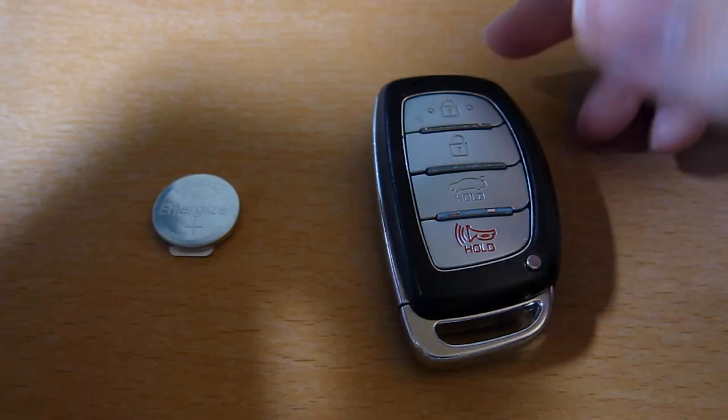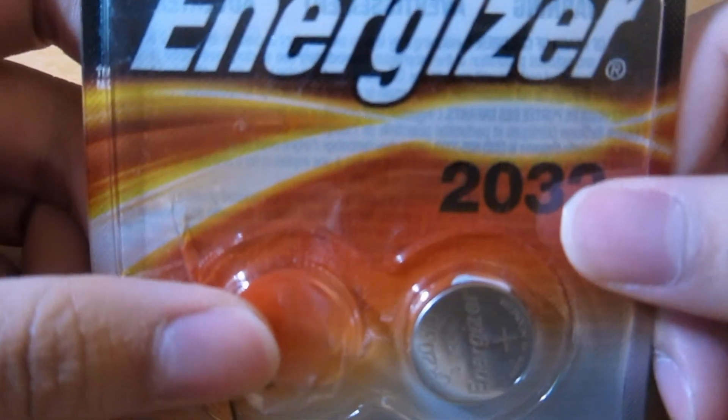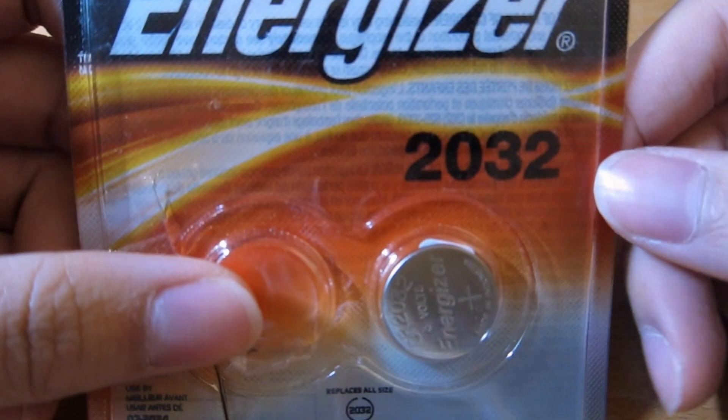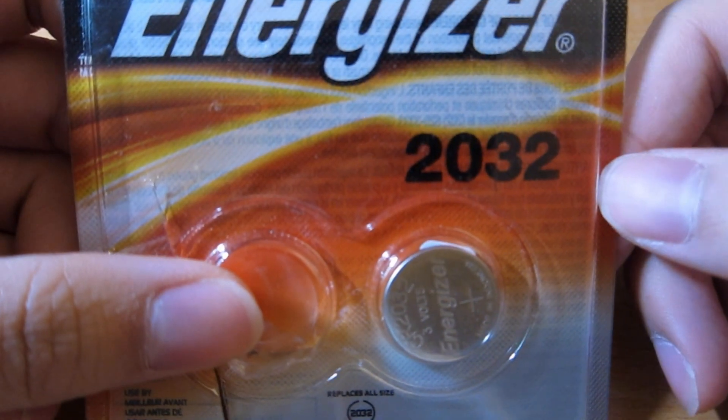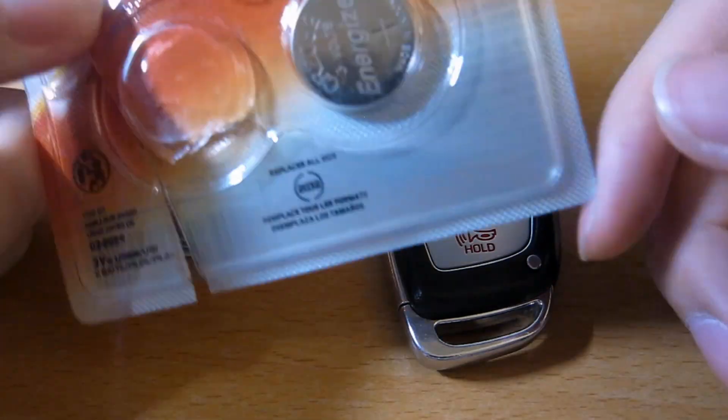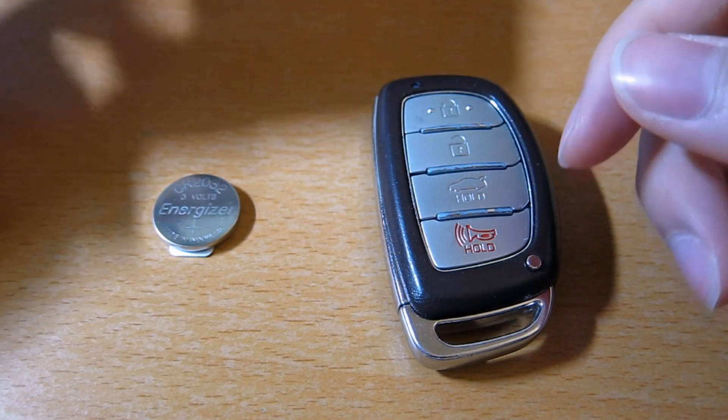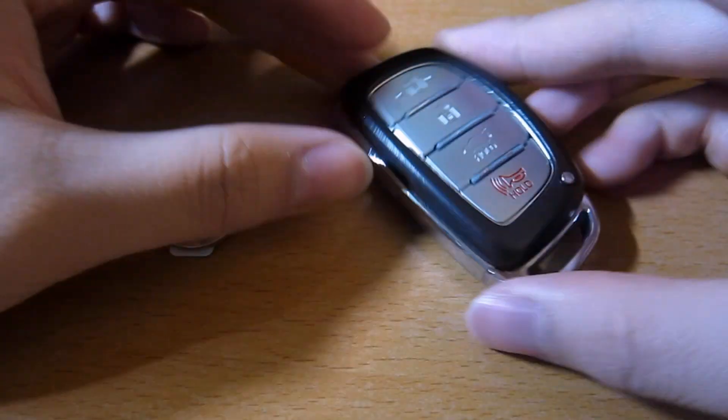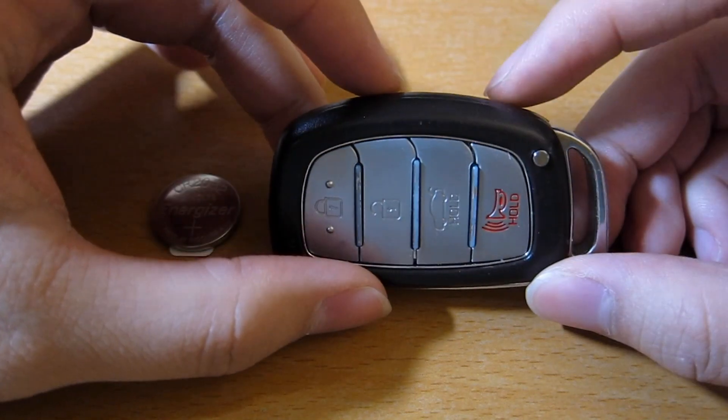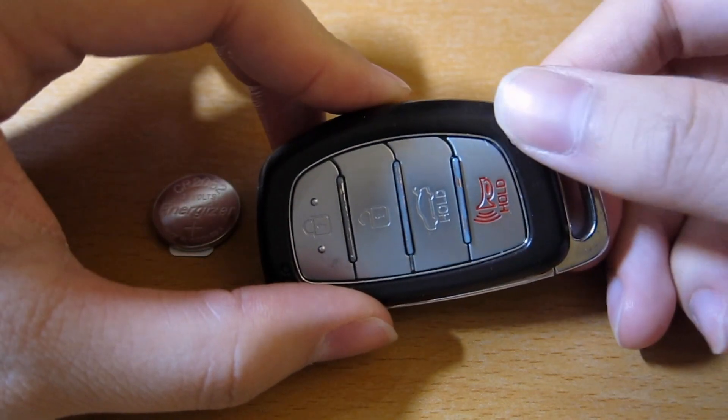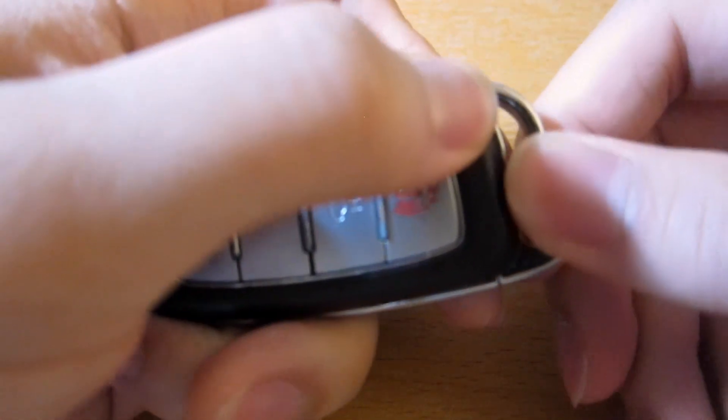It uses this 2032 button battery. They're pretty inexpensive. I'll post a link below. Anyway, the first thing you do is you press the button here to take out the valet key.